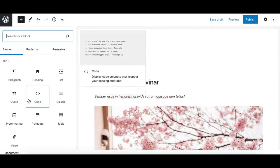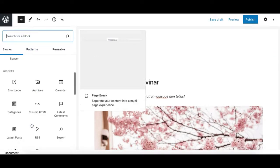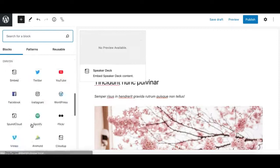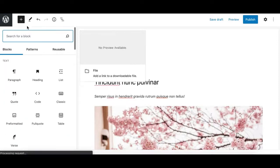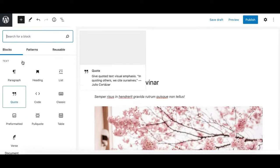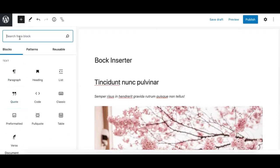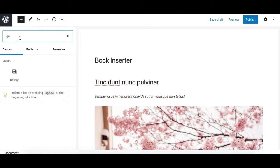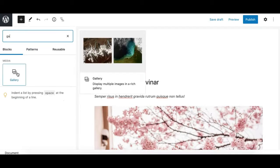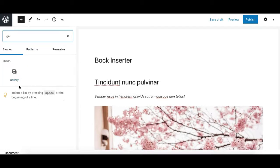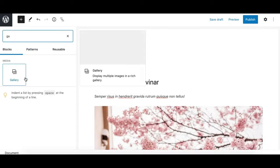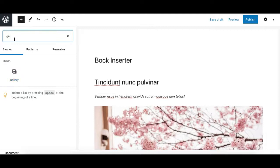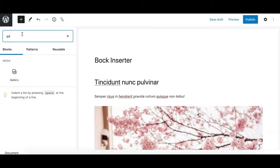For example, if I'm looking for a gallery block, I can just start typing 'gallery' and it filters down the list of blocks instantly. As I keep writing in the search bar, it's pretty quick. This is what the search box is for.